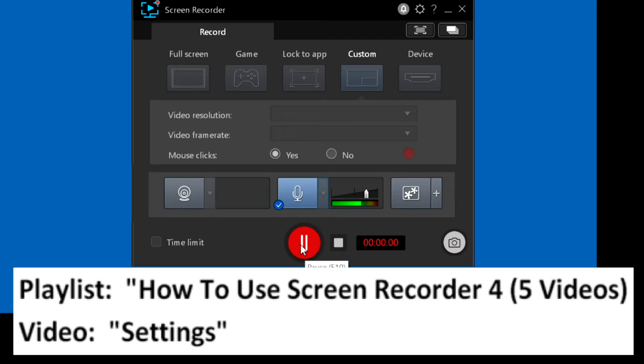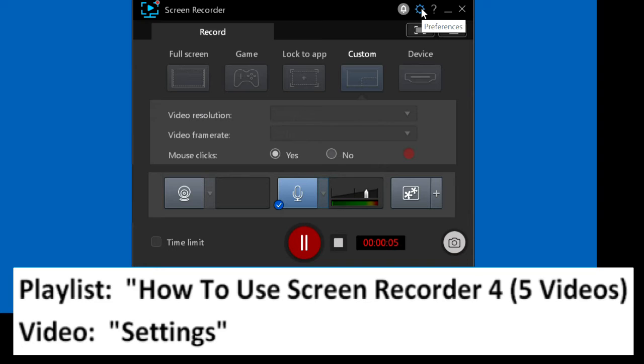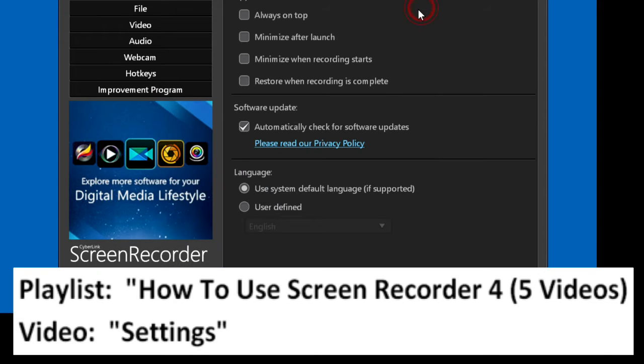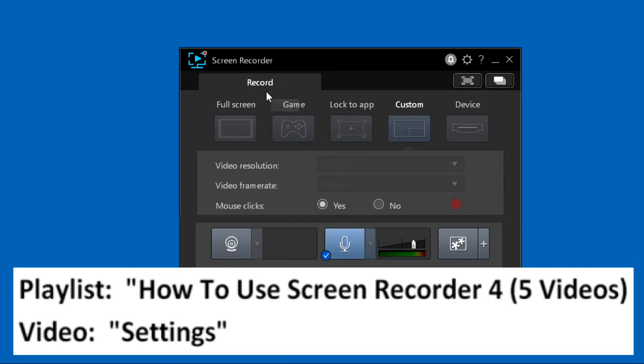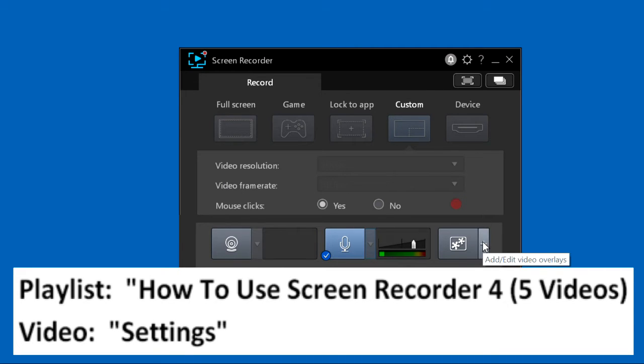Video Settings will go through all the options available by clicking the settings gear wheel on the main menu, and we'll also explain options available by clicking icons on the main screen.